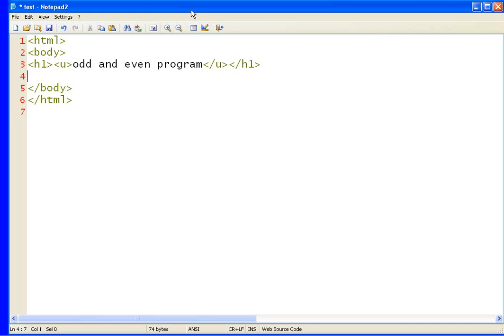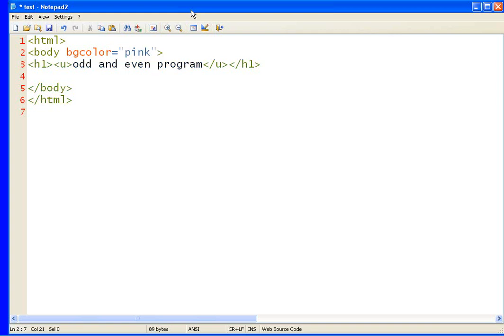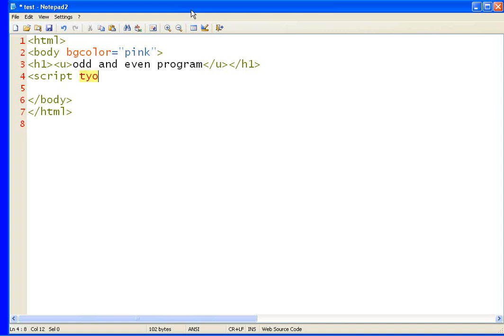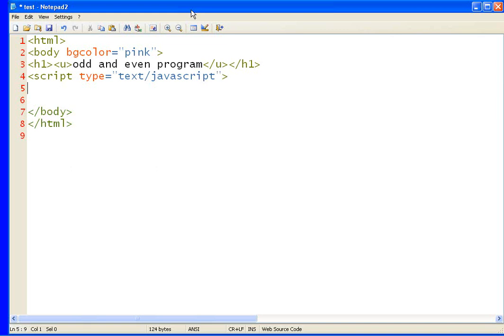And now we have to create our body. Let's make the body bgcolor equals to pink. Now write script type equals to text slash javascript. Close it and write end tag script.